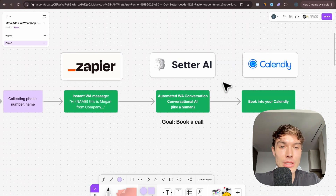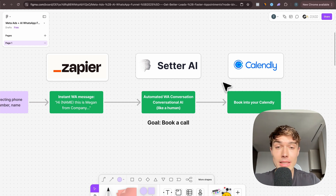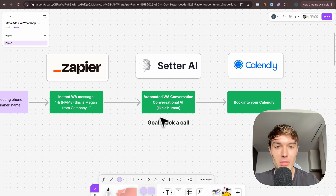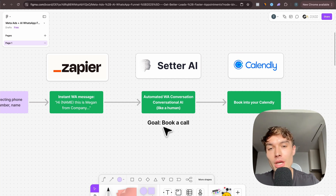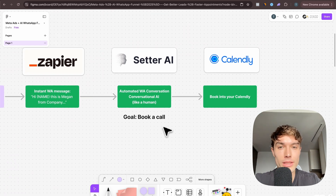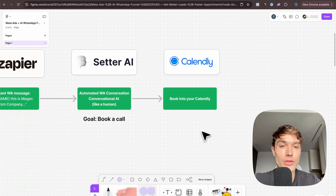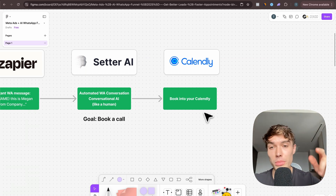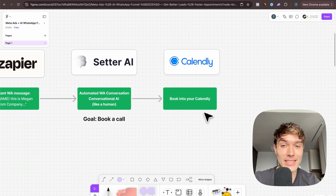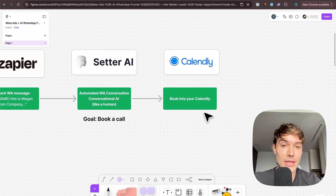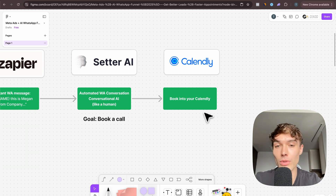As soon as the lead responds, the Setter.ai bot takes over and has an automated conversation on WhatsApp — human-like, with emojis, not too long messages, not AI-sounding, really conversational. The goal is always to book a call, so in every message Megan will try to push for a call. Once the lead agrees, it books into Calendly in the background — the lead doesn't need to click a link or input anything, because you already have their data. It automatically books the lead into Calendly and the lead agrees to a time and date inside the WhatsApp chat.